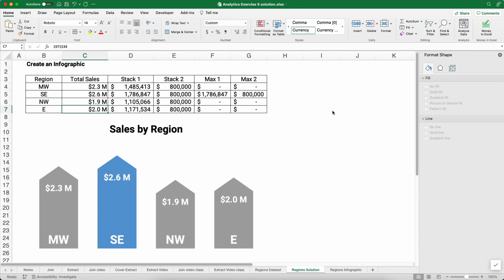Hello and welcome. Today we're working on how to do an infographic in Excel. Now this infographic looks nothing like our traditional graphs and charts in Excel. So let's get started and we'll show you how it works.